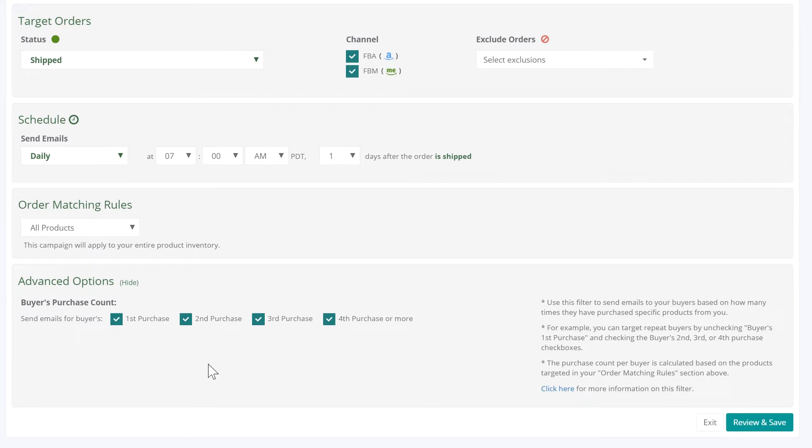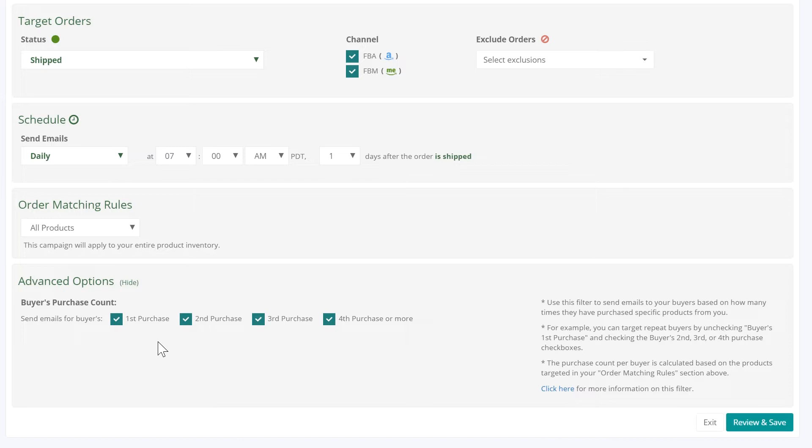This is where the buyer's purchase count is displayed. By default, each new campaign has all four checkboxes selected. The purchase count is calculated based on historic data imported during your initial MWS sync. It's based on orders, not items purchased. If a customer bought five items in one order, this is the first purchase. If a customer placed three separate orders, it's the third purchase.